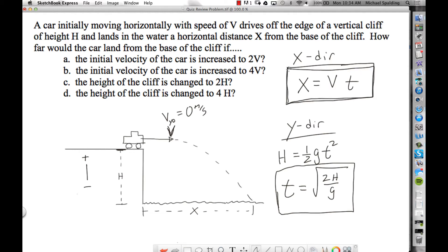Everything is set up now. For parts a and b, we're messing with the initial velocity the car leaves the edge of the cliff with. If you change the x velocity, is that going to change the time in the air? It will not. I showed a demonstration where one ball was dropped and another was simultaneously launched horizontally, and both balls hit the ground at the same time.